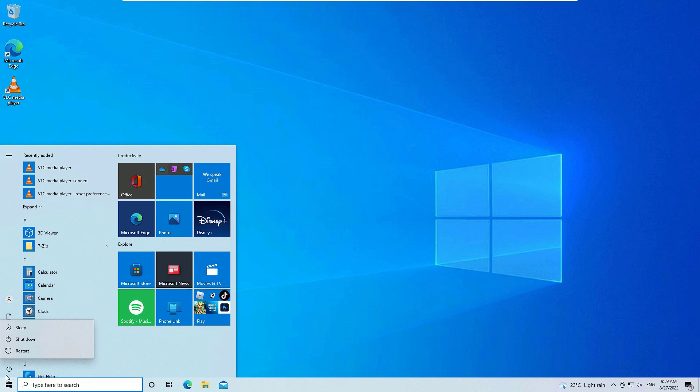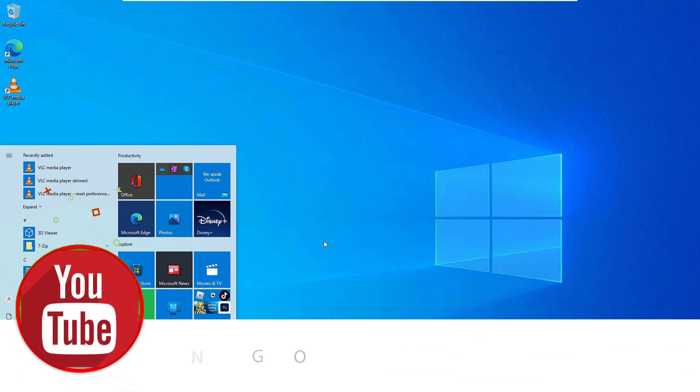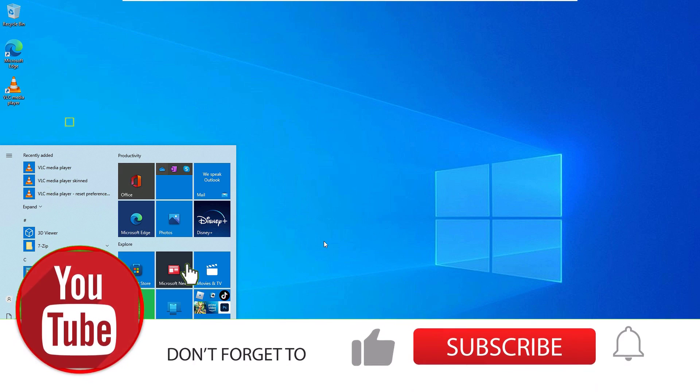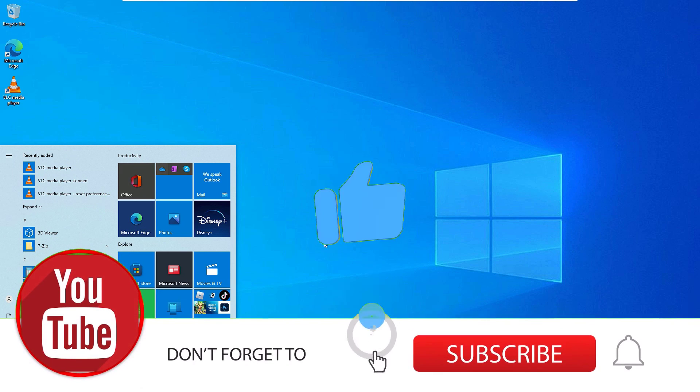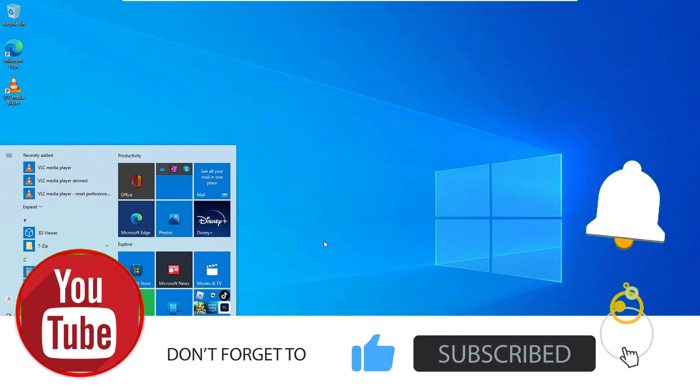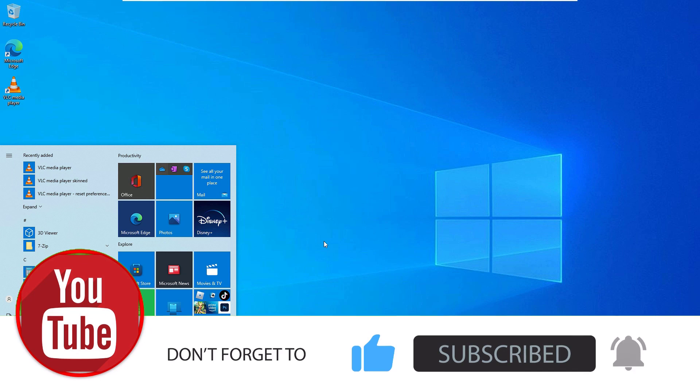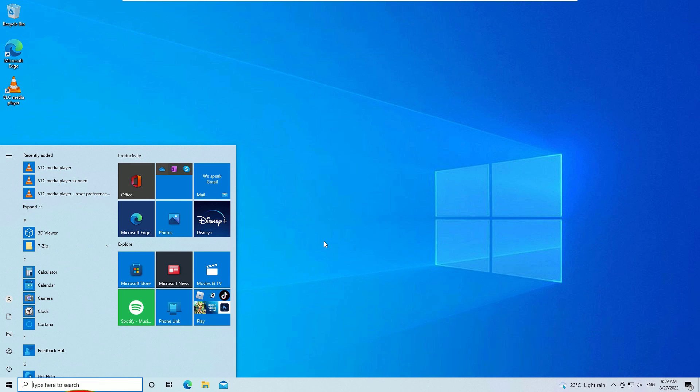Once you have done all these steps, now go to the Windows power and restart your device once. Now see your system lagging or hanging problem will be solved. That's it guys, this is how we can speed up our Windows operating system. Let's meet in the next exciting video like this. Till then, bye bye.